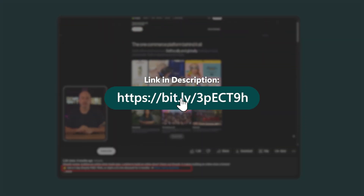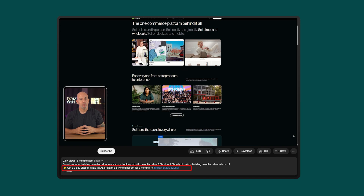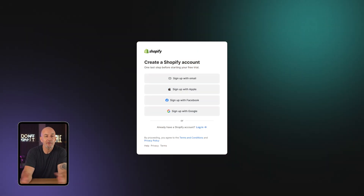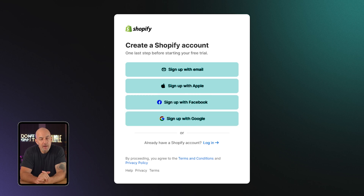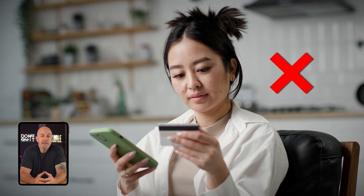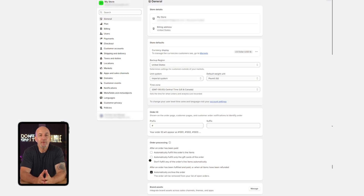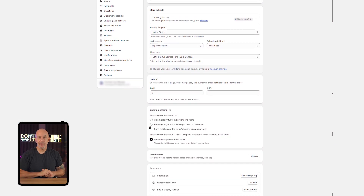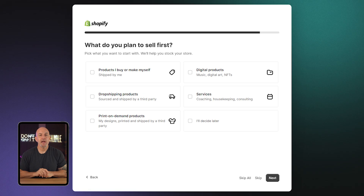If you want to check out the deal, you can find the exclusive Shopify link in the description below. Just keep in mind if you signed up with your email before, you might need to use a different one to make sure it works. Once you're on the signup page, it's super simple — just enter your email and hit 'Start Free Trial.' No credit card is needed and there's no payment screen to deal with.